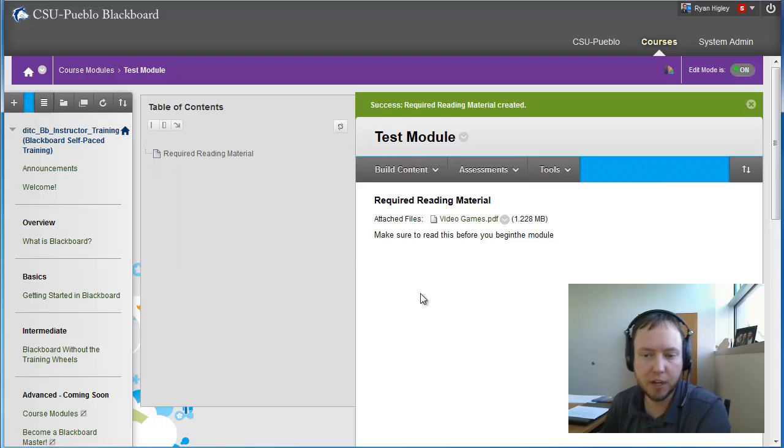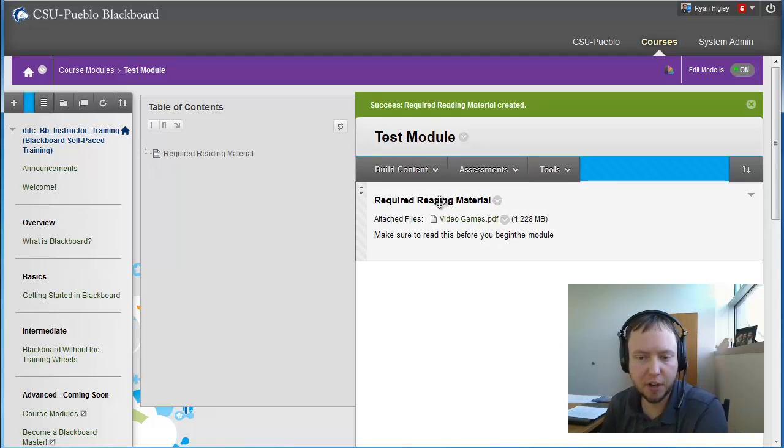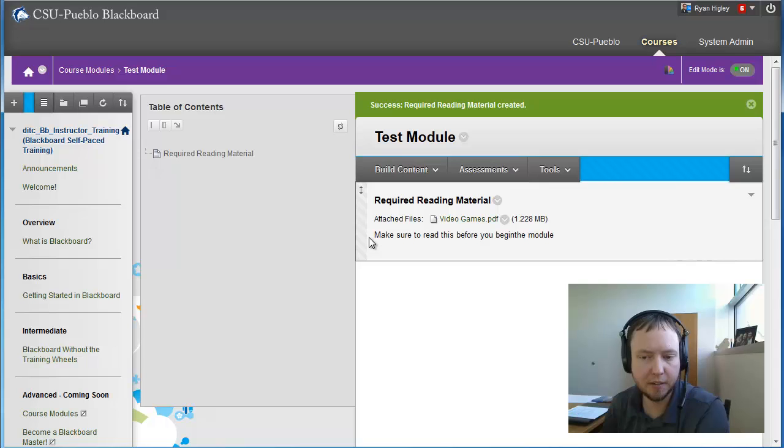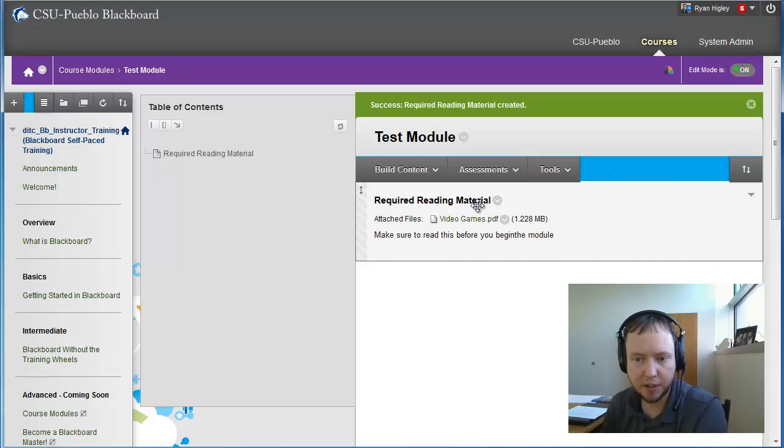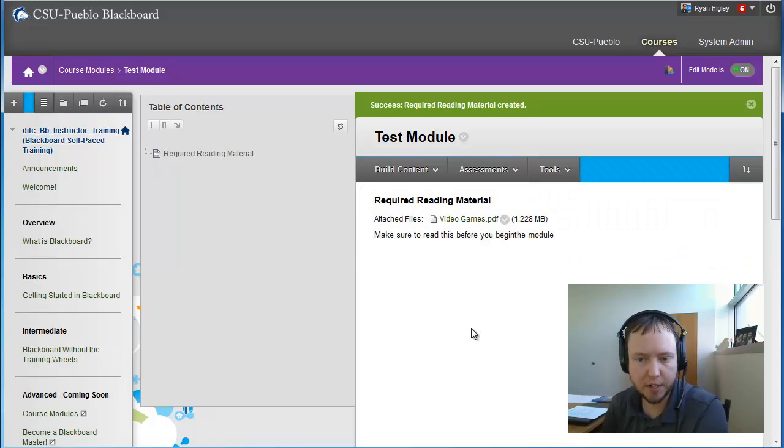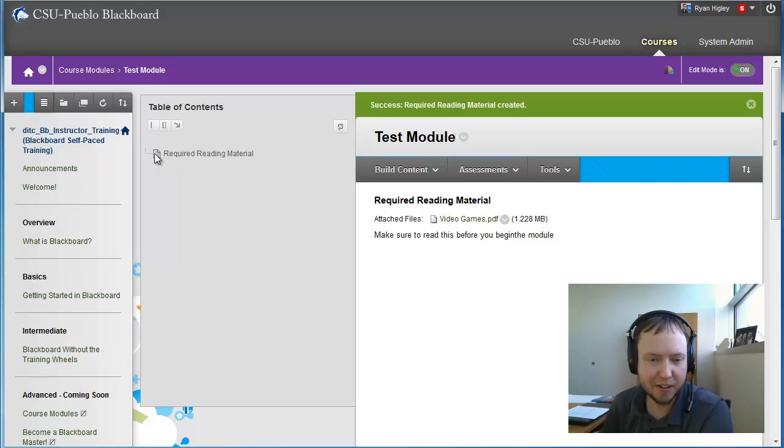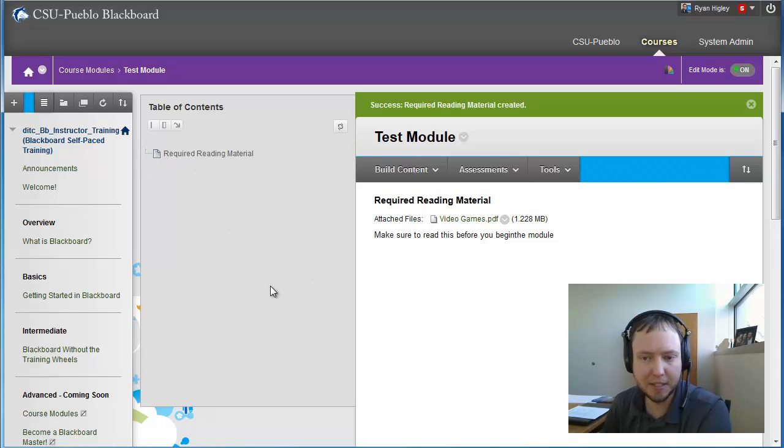So I'm just going to add a PDF that maybe has the instructions or some content that you want them to see right at the very beginning of your module. All of these options that you're seeing should look very similar to all of the other content that you've been adding to a course. I'm just going to hit submit. Now I have this very first content item in my learning module. So here it is, the required reading, and it's a video game PDF. And along here on the left hand side, you can see it's added to my table of contents.